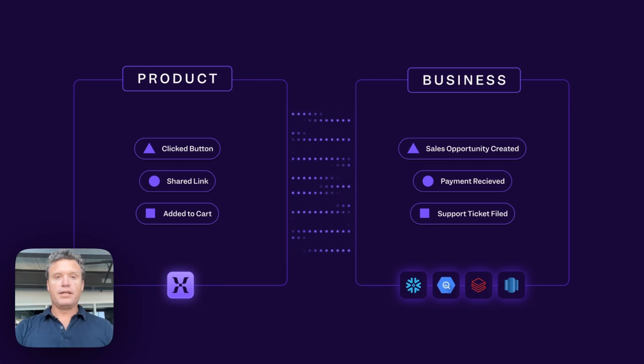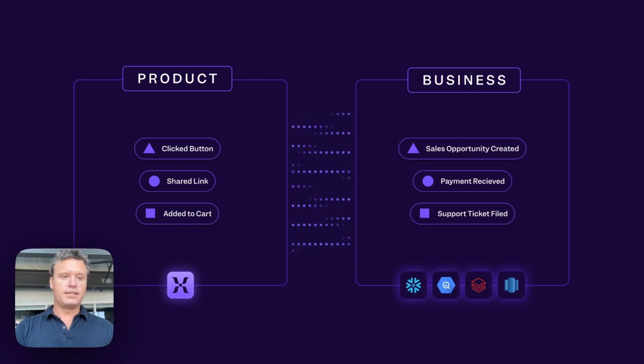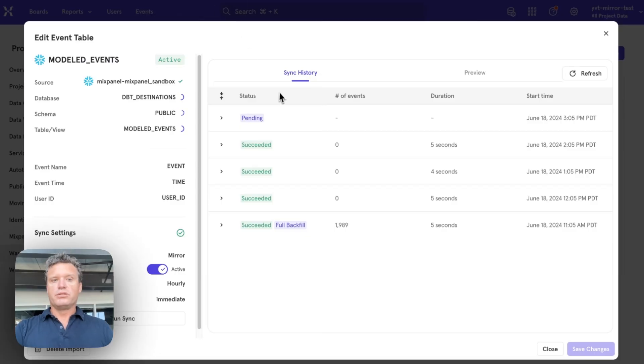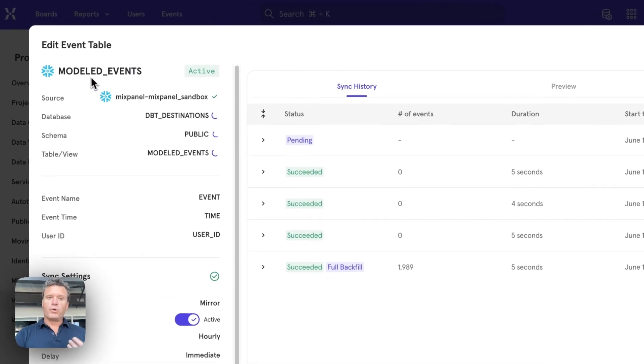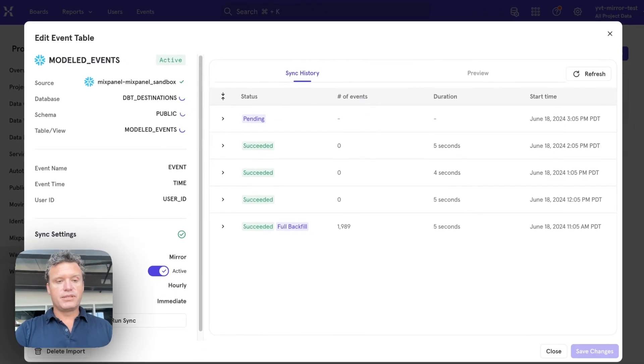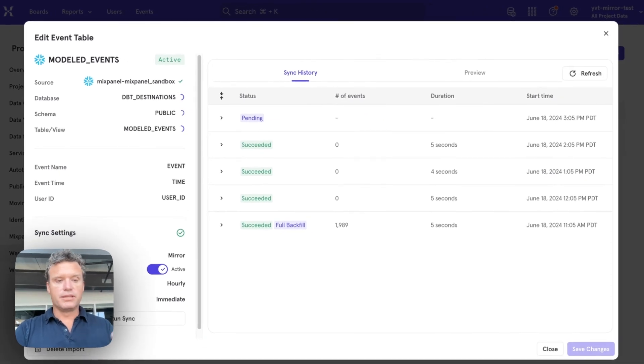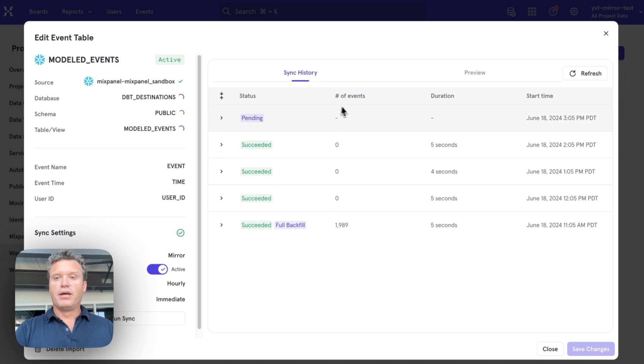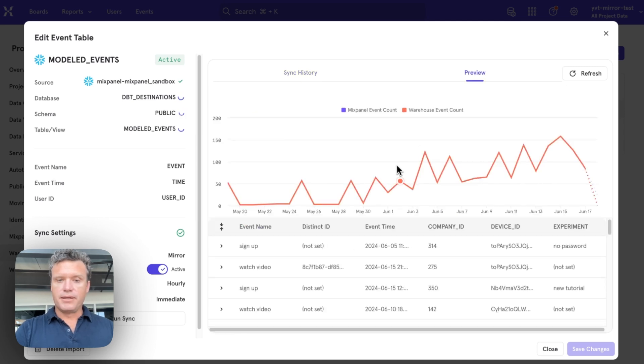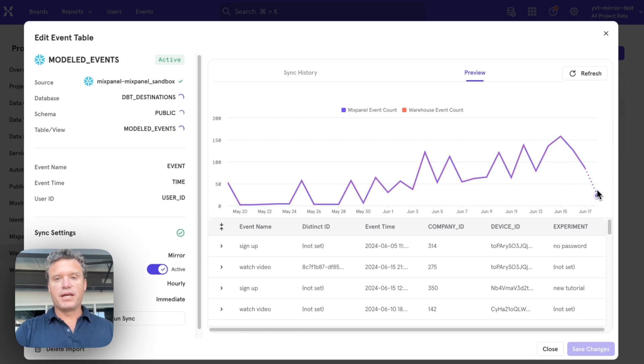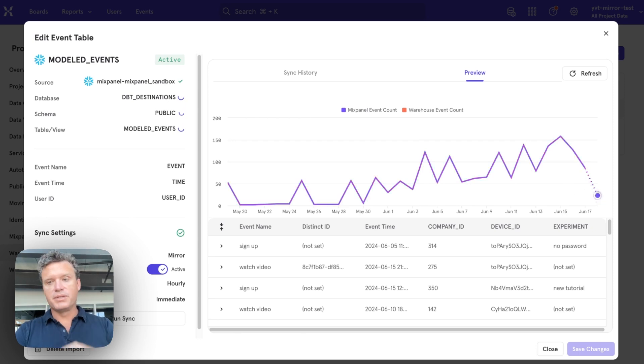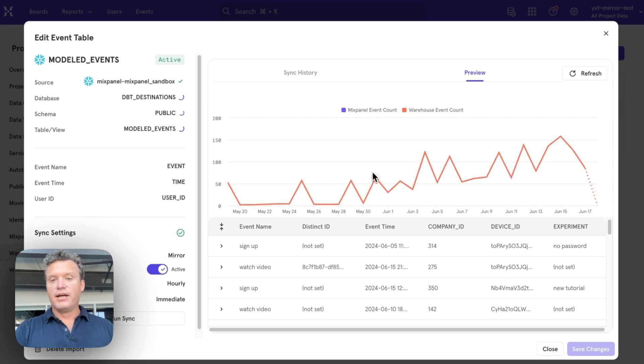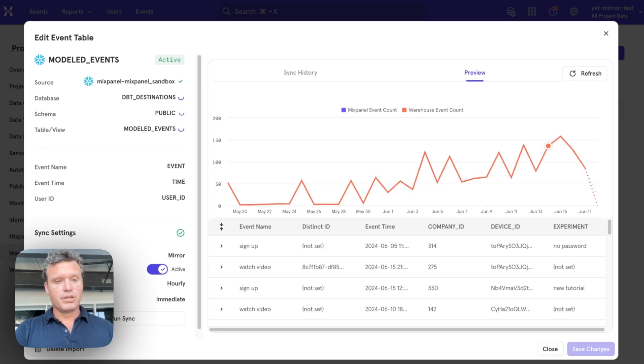So let's jump in and see just how easy it is to get set up and use. So what you do is point it at a warehouse and then point it at tables that are modeled into events or dimensions that you want to use in Mixpanel. And you can see here that we will show you both, this sort of purple is the Mixpanel, the events that are in Mixpanel, and the lava color here is your warehouse data, and they're perfectly in sync and they'll stay that way because of Mirror Mode.